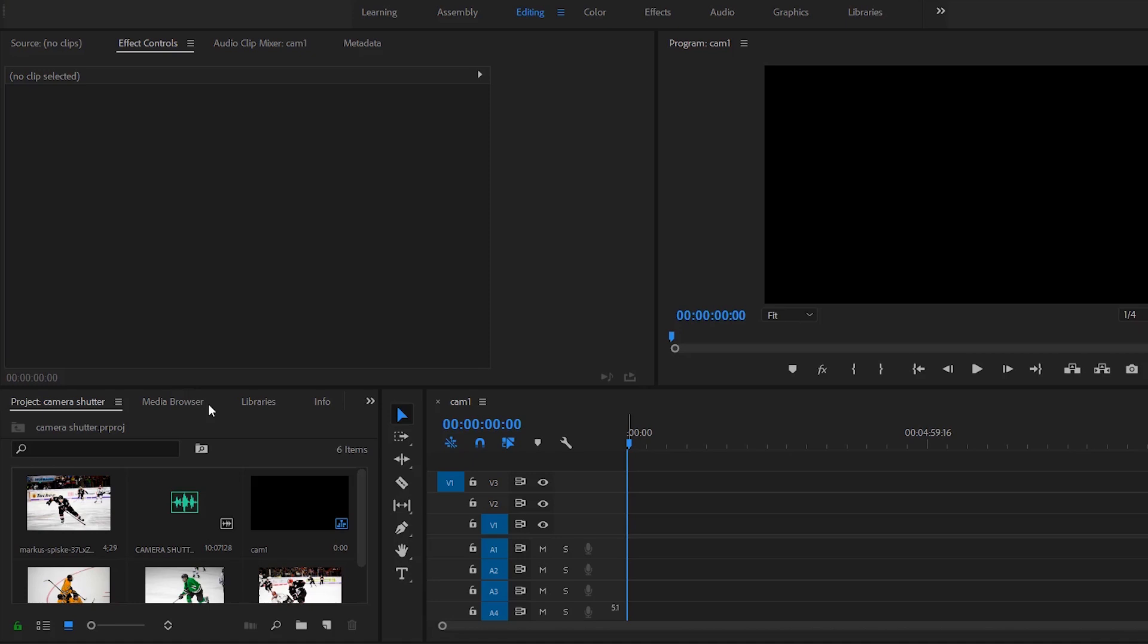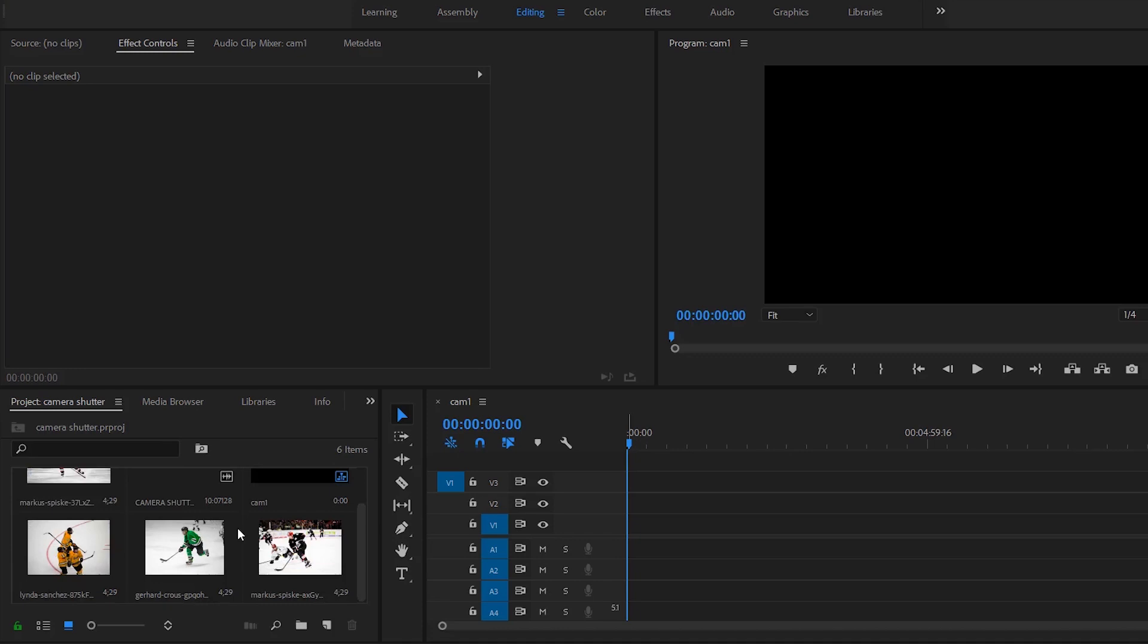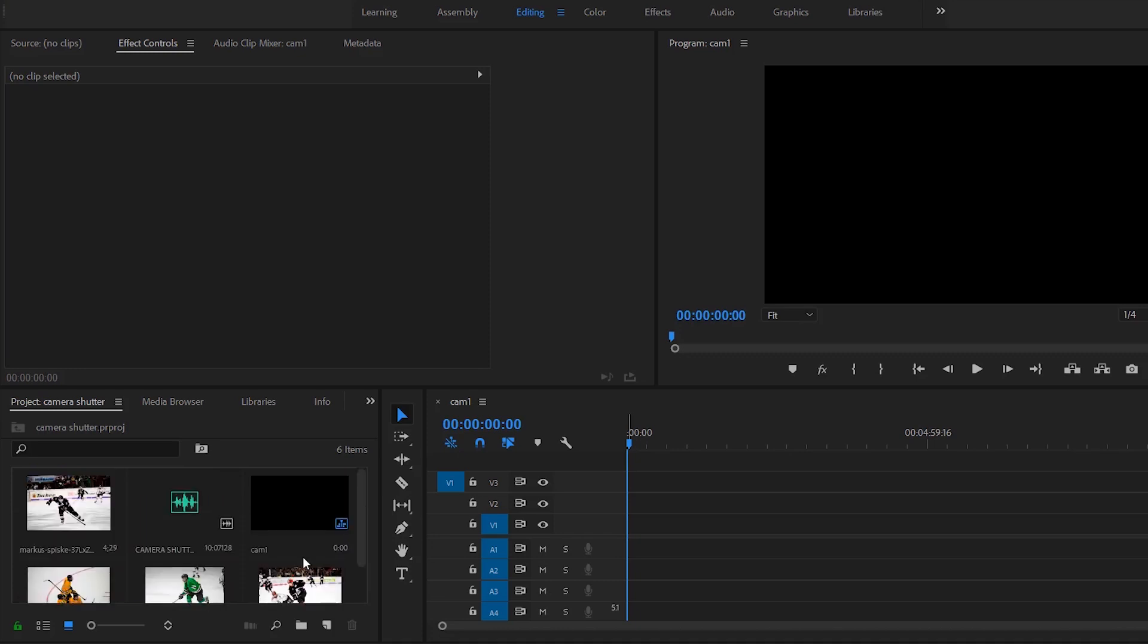You can use this for photos or video. What it is, is you're essentially creating a fake camera snapshot to freeze frame a photo or video so you can transition into a next shot, or you can just use this as a fake camera effect while you're doing a video.